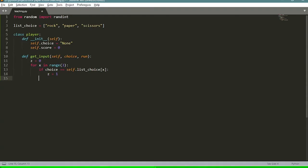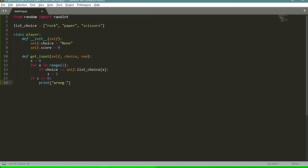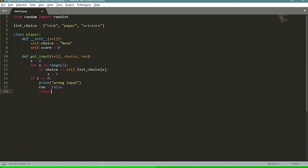If z equals zero, we print 'wrong input' and set the 'run' value to false. We're going to run a while loop, and every time the player gives us an input we compare it. To get out of the loop we make 'run' false. If the user inputs something other than the valid choices it means they don't want to play anymore and we finish the game. After this we return the 'run' value.